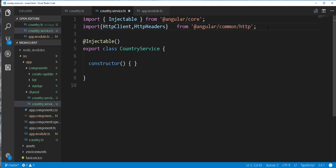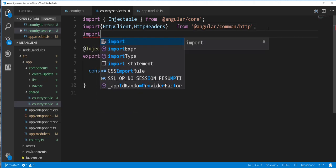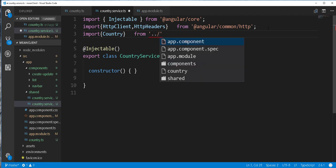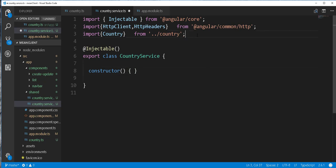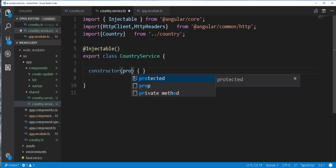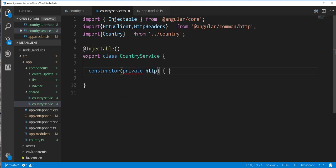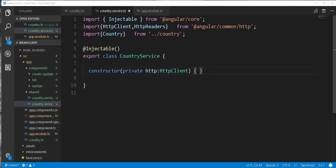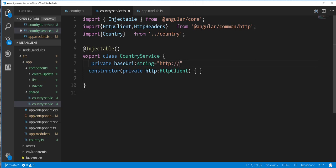I'll go ahead and import the country class that we just created. Then I'll inject the HttpClientModule here as a service — so private HTTP of type HttpClient. Next I'll define a base URI: private baseURI of type string, and I'll set it to http://localhost:8080. This is the port that our backend application runs on.